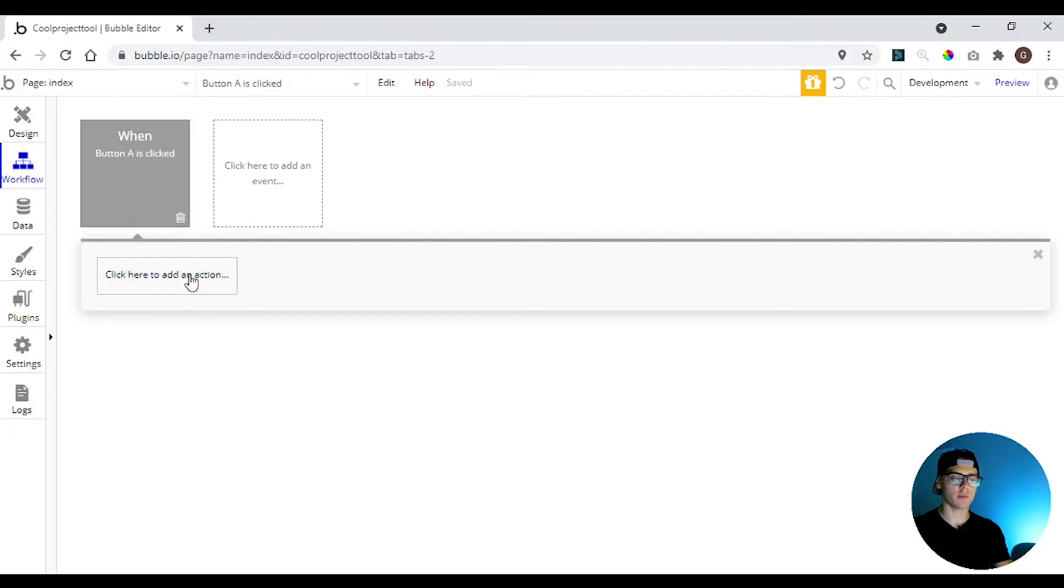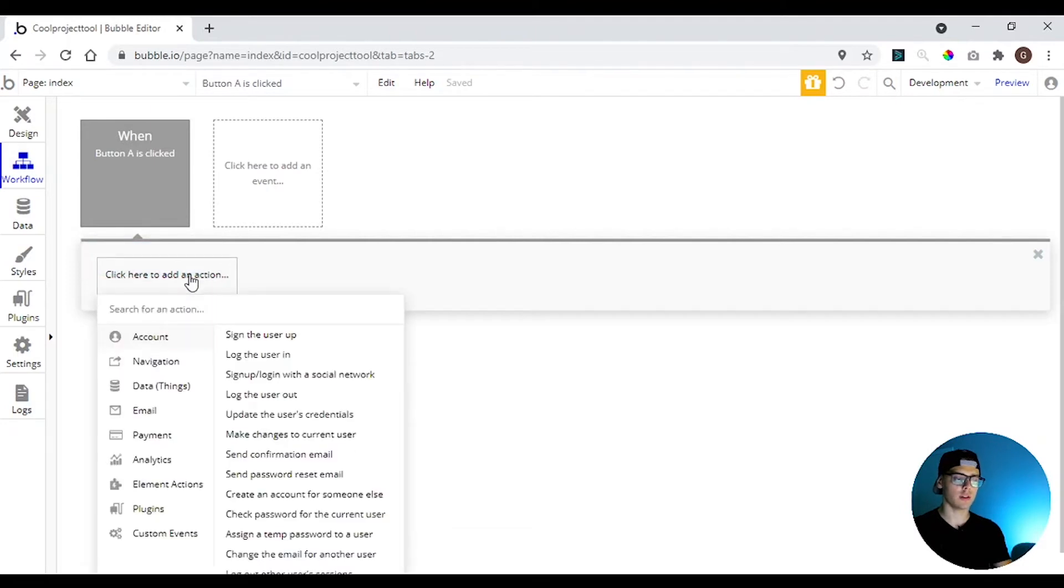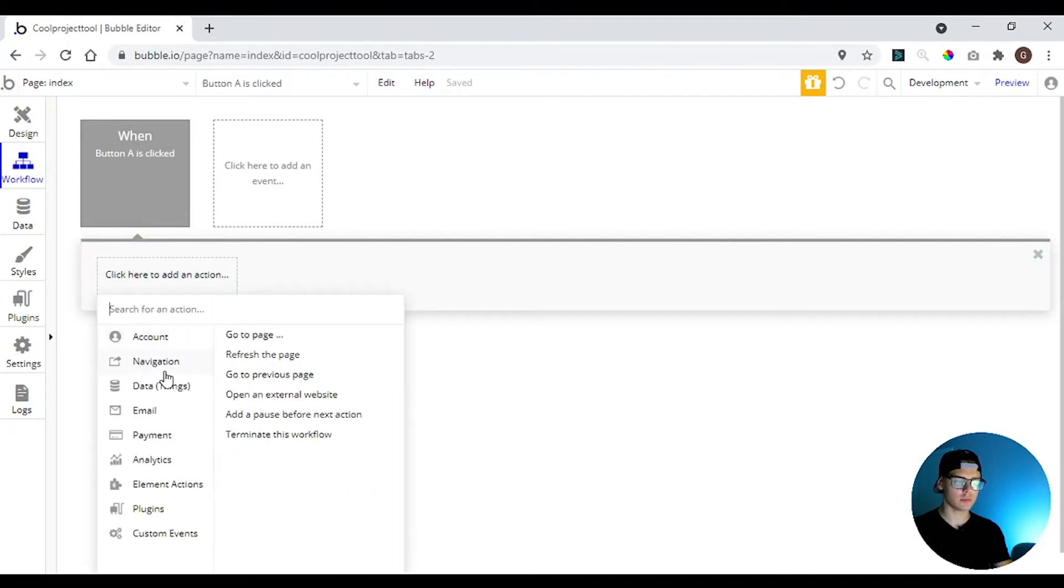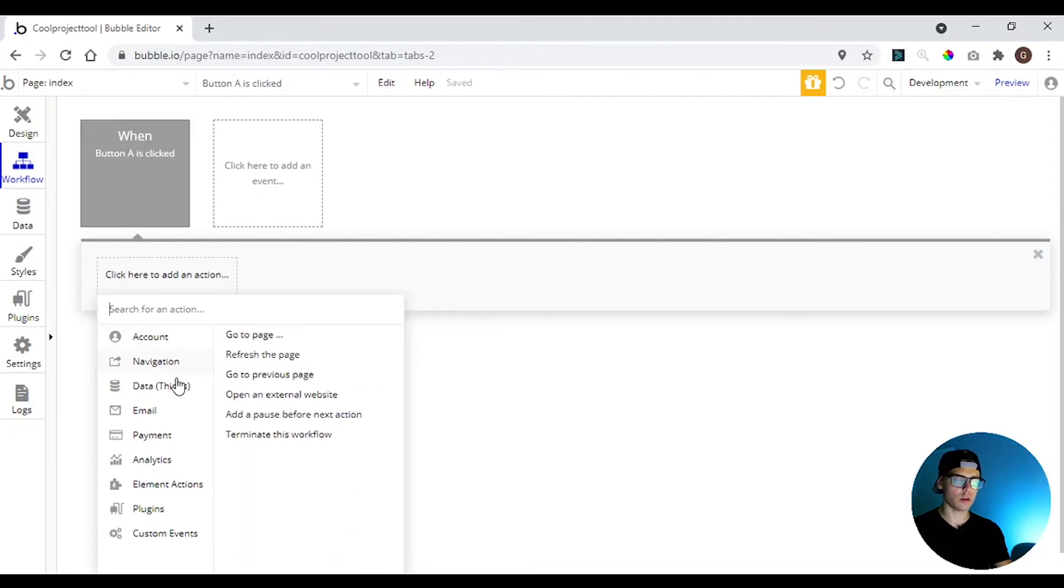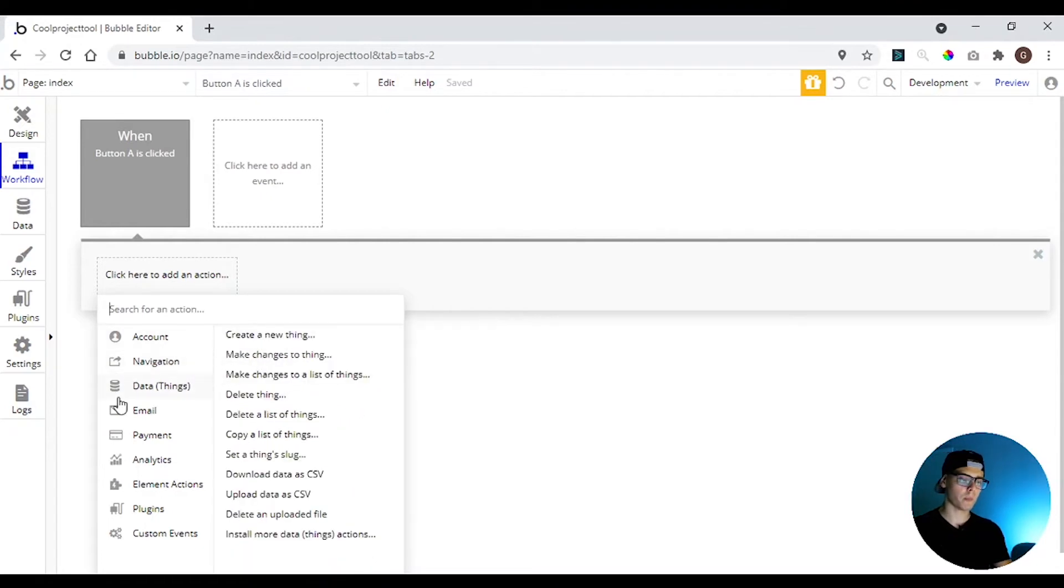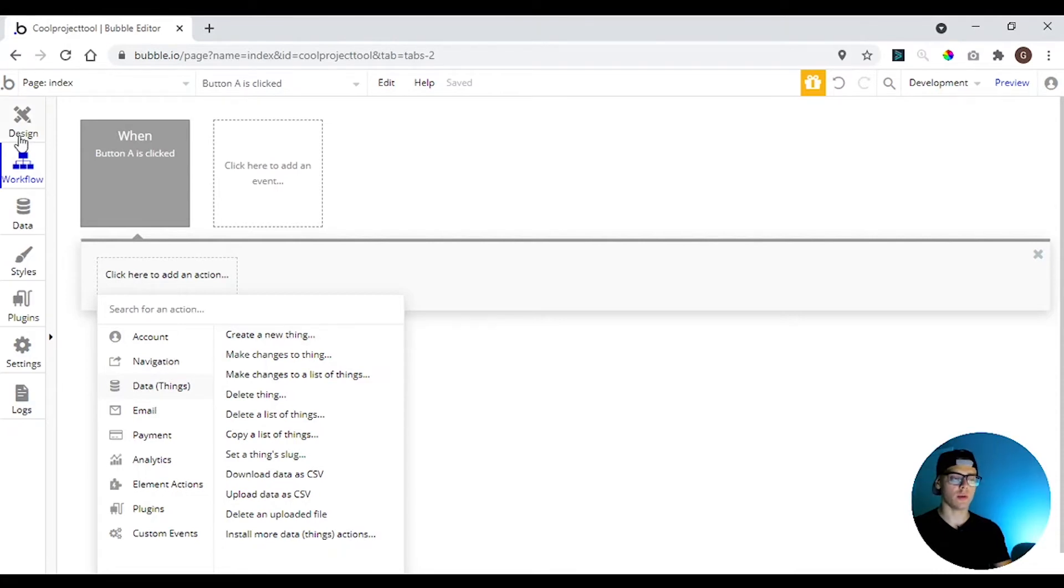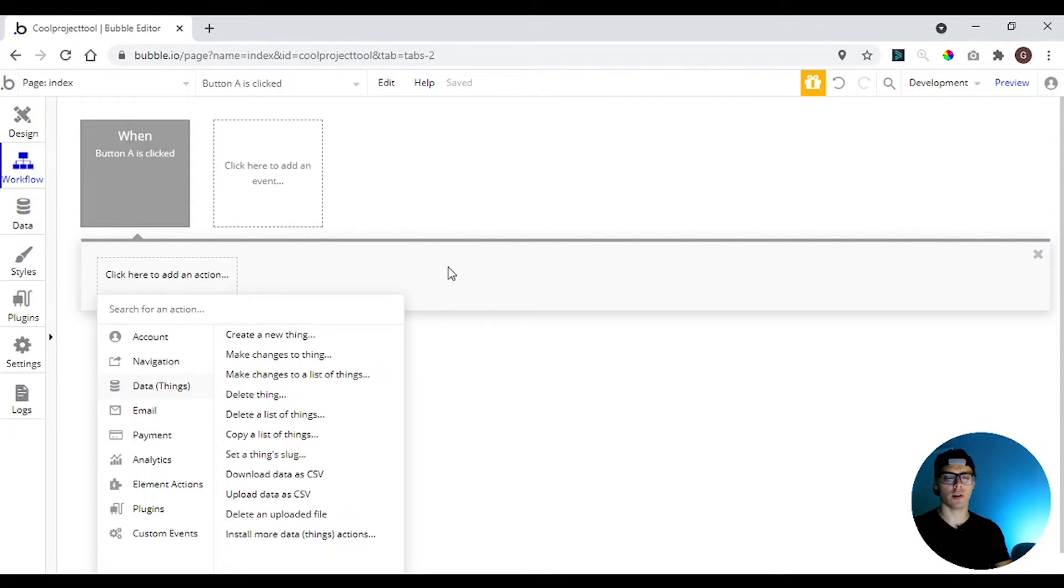So here we can give action for this button. We can sign up a user or go to a page, create a new thing on the database that I'm going to show you right now. It's basically all the functionality of your app is going to be here.